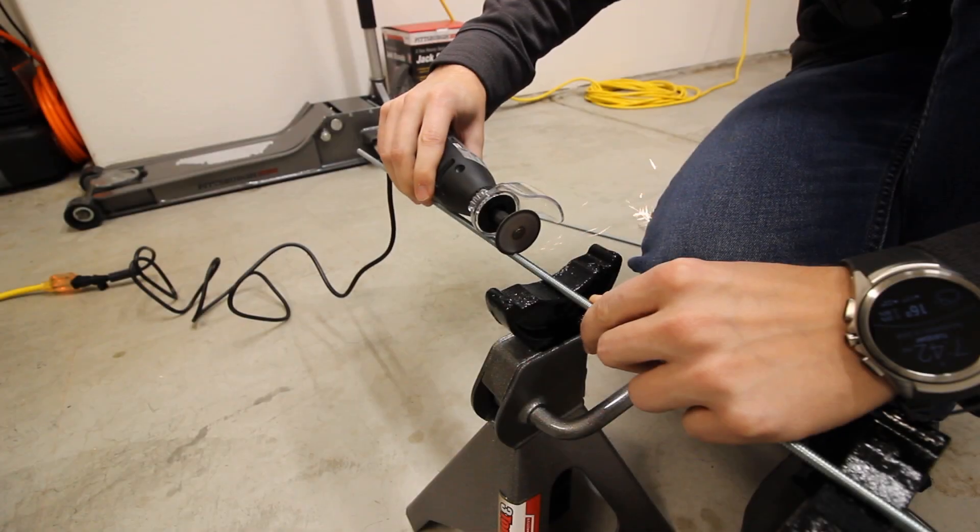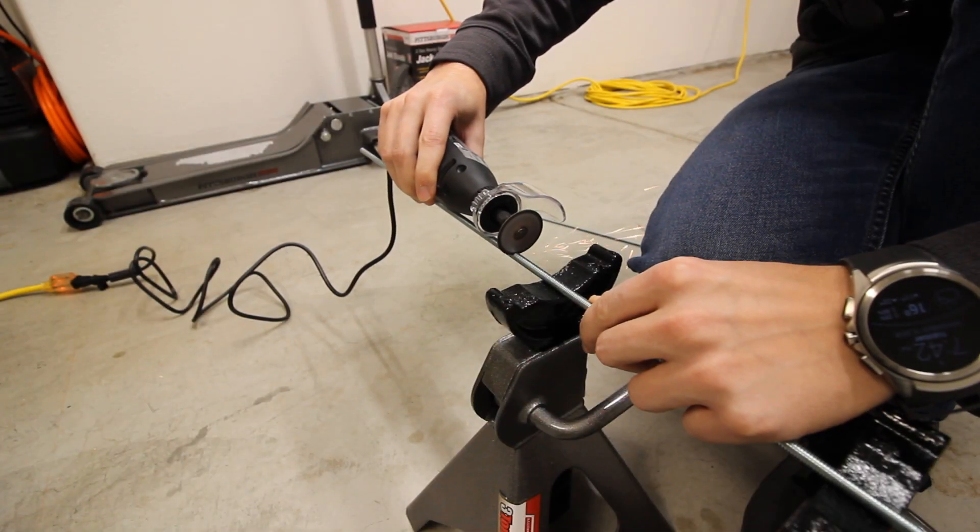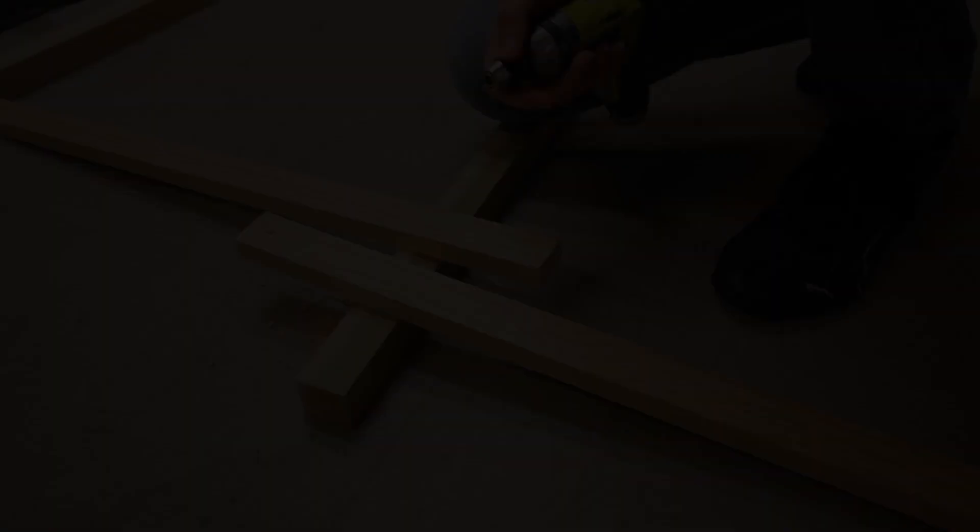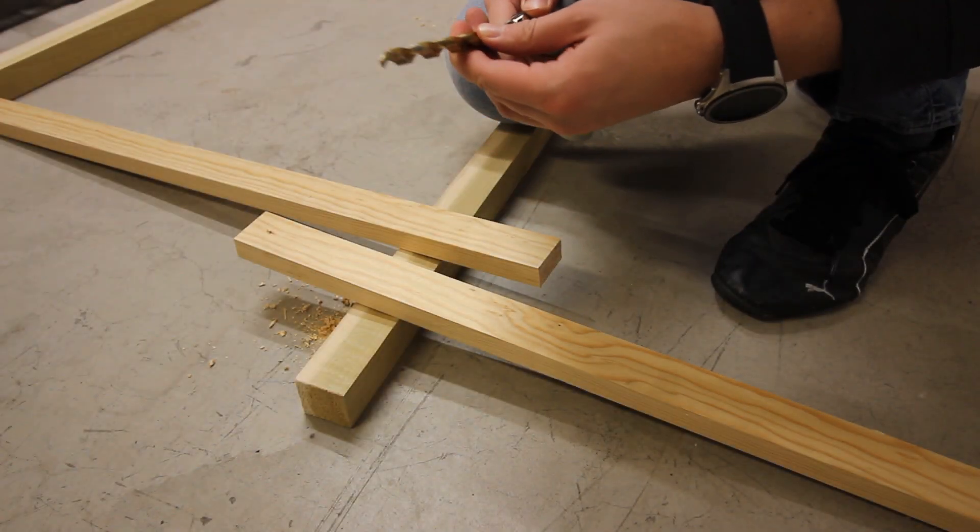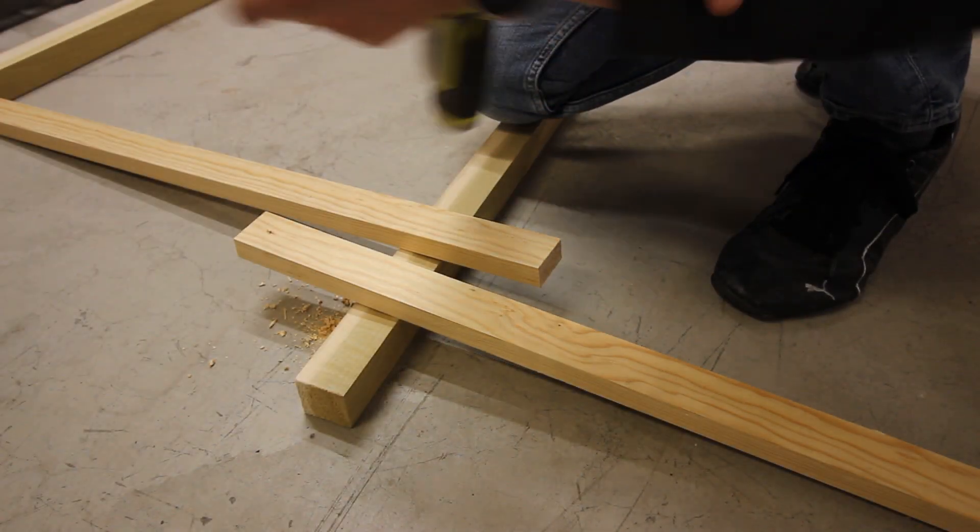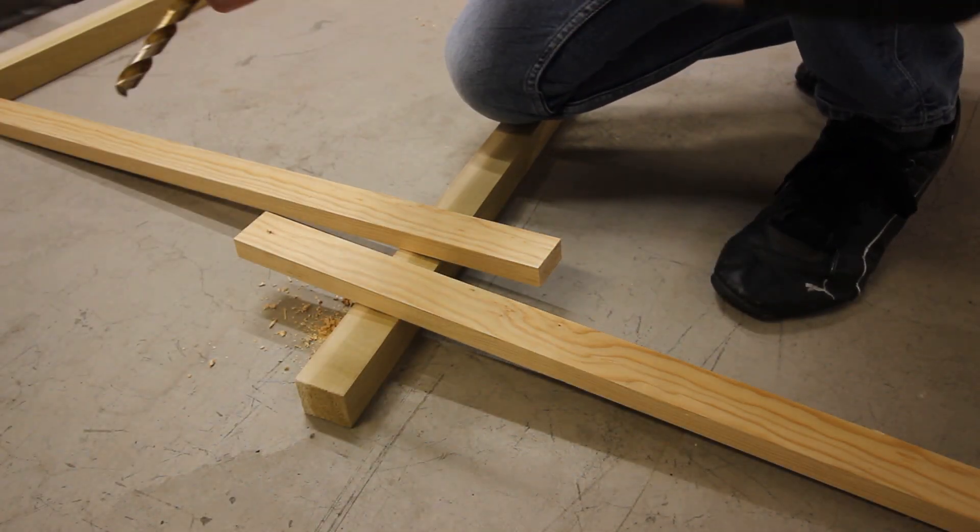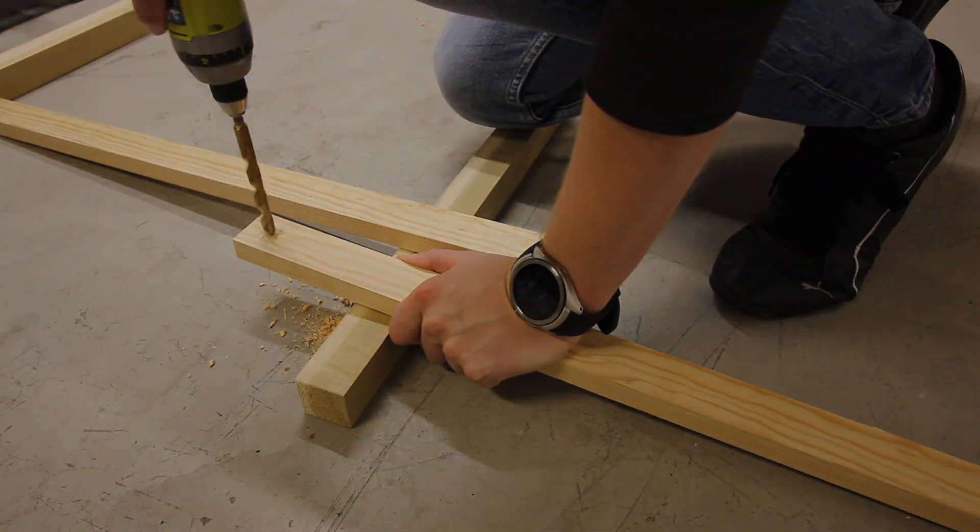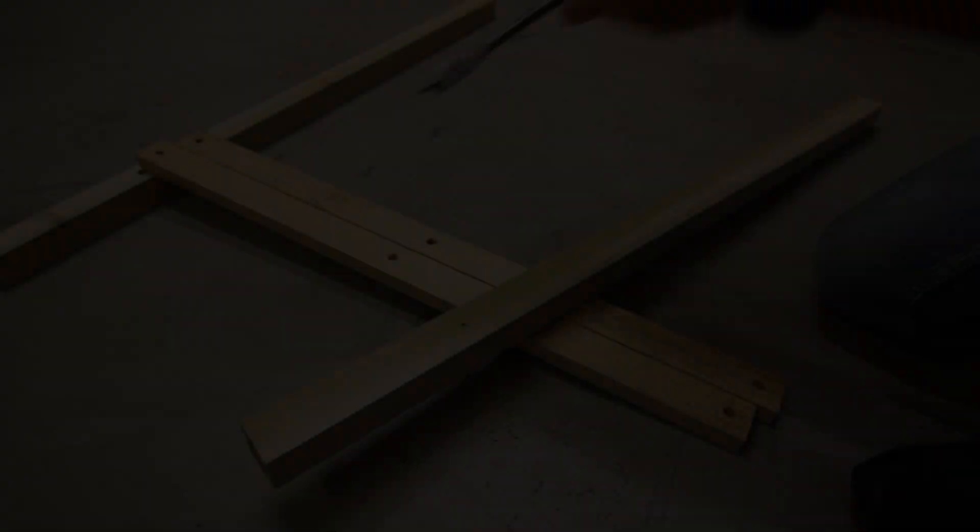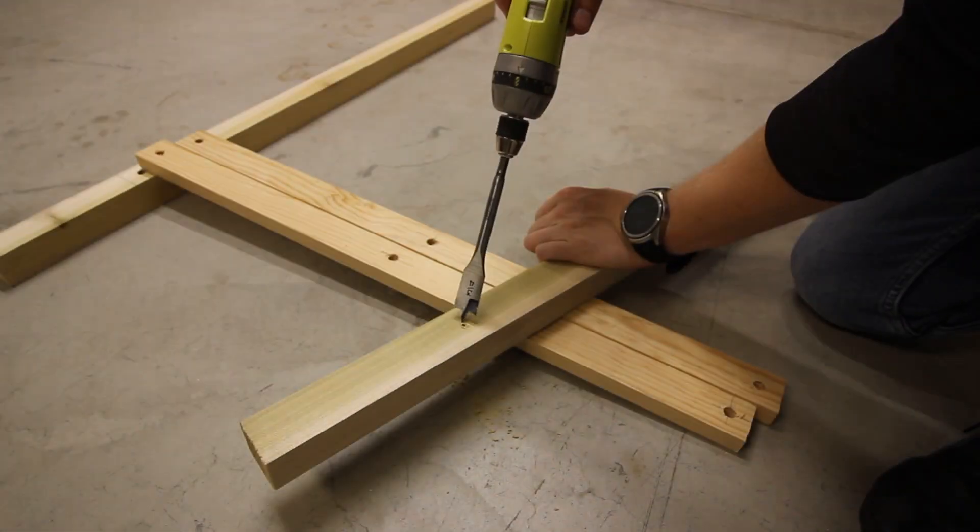I used a Dremel tool to cut the threaded rod down to length. I drilled holes to bolt the frame together, and added a bore for the nuts to recess into the bottom of the rails. This allows it to rest evenly on the floor.